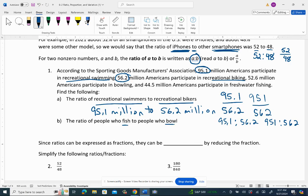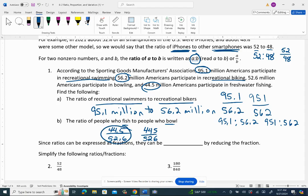For people who fish to people who bowl, make sure you put the correct quantity first. Fishing was 44.5 million and bowling was 52.6 million, so the ratio is 44.5 to 52.6, or 445 to 526 as whole numbers. You'll often see ratios expressed as whole numbers.